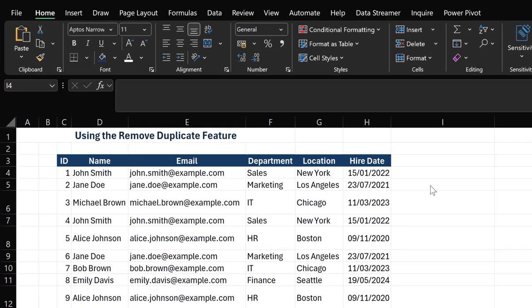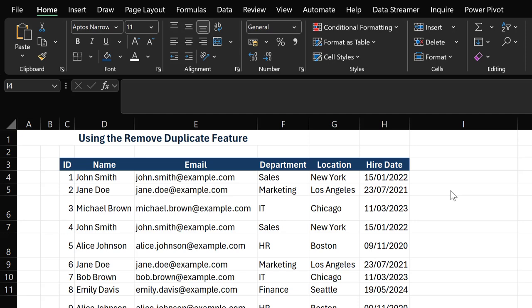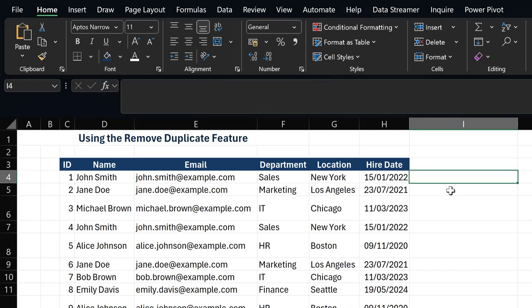However, before you use the Remove Duplicate feature in Excel, you need to first be able to identify if your data has duplicate values or not. So first things first, how do we identify if our data has duplicate values?